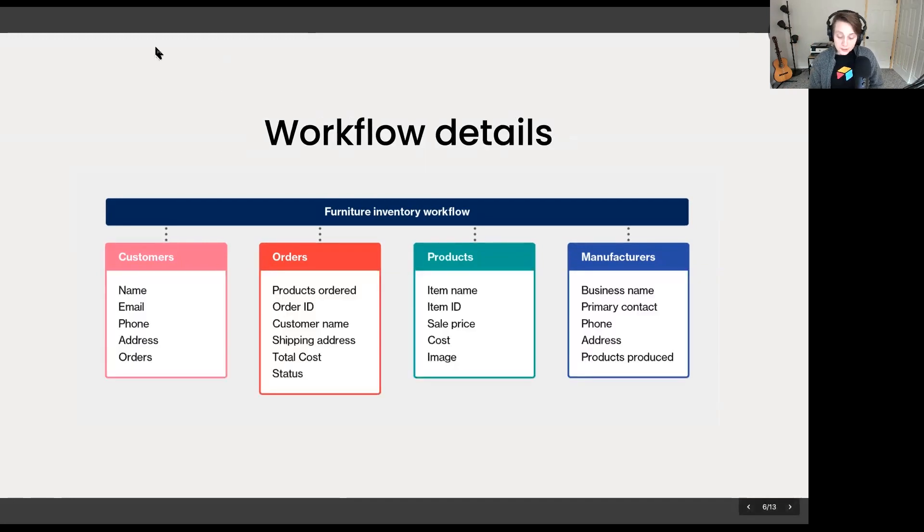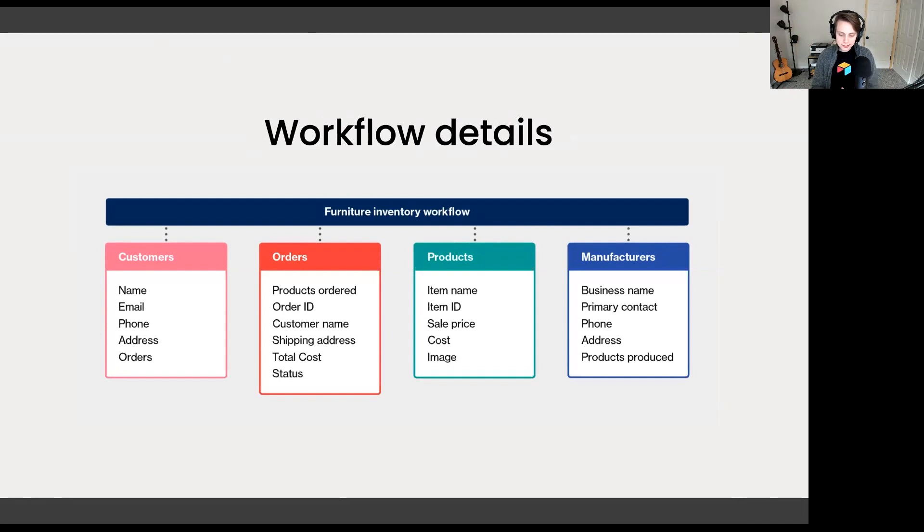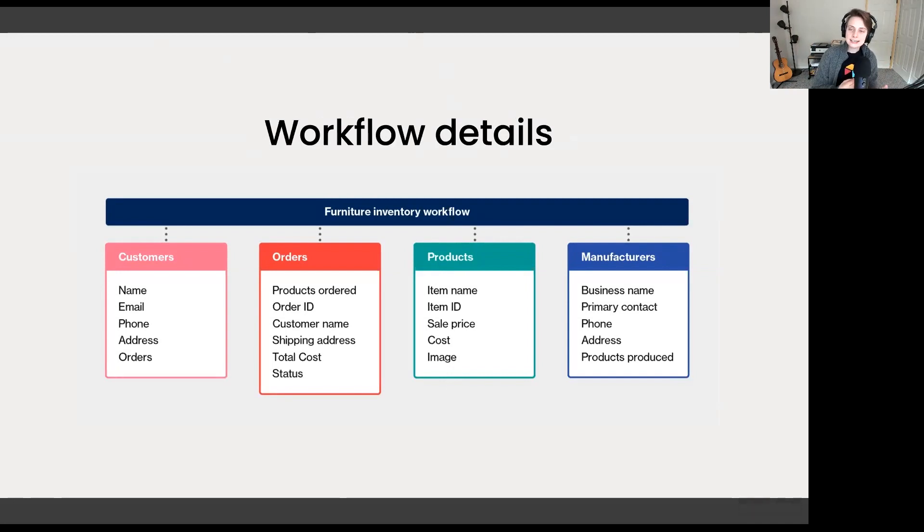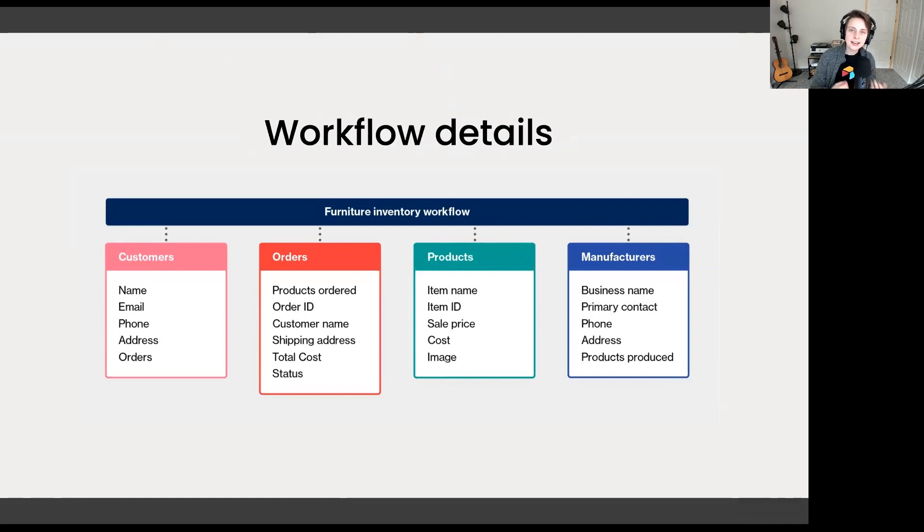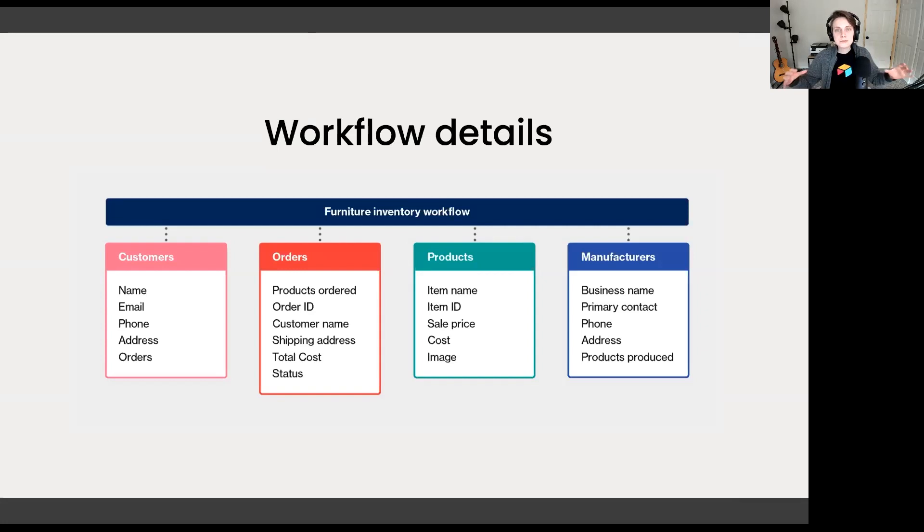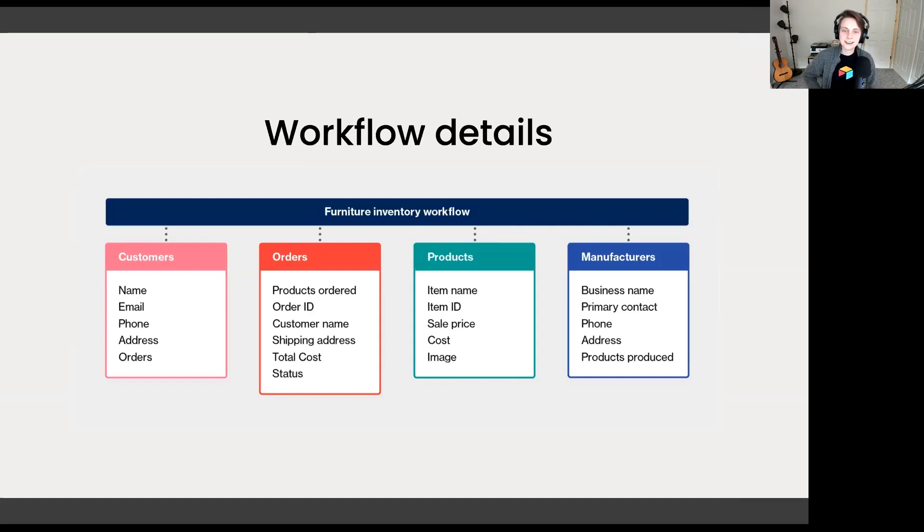Let's build on this because this is just the beginning of the story of this workflow. We also have lots of important details to stay on top of. Looking at products, let's zoom in on this products category here. We have to stay on top of the name of that product, the ID, the sales price, the cost, and maybe an image of that product.